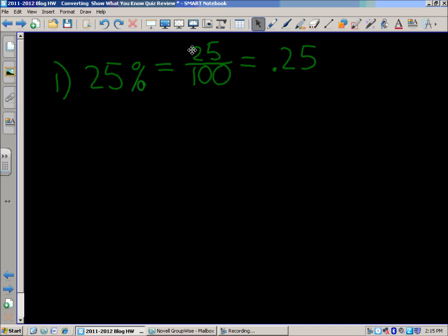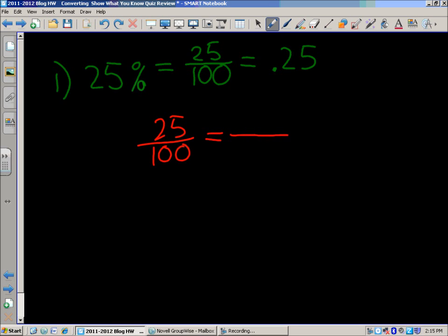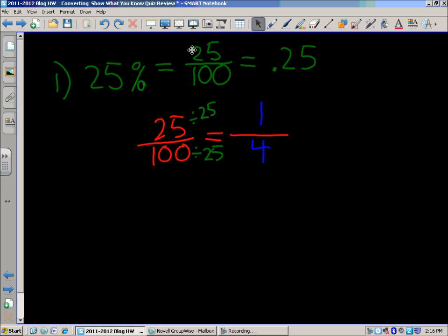Now, if you wanted to simplify for those bonus points, we've got the fraction twenty-five out of a hundred. What can we divide both of these by to get it into simplest form? We could find the greatest common factor, which is twenty-five itself. Twenty-five divided by twenty-five equals one for our numerator. One hundred divided by twenty-five equals four. So you have that fraction in simplest form: one-fourth.